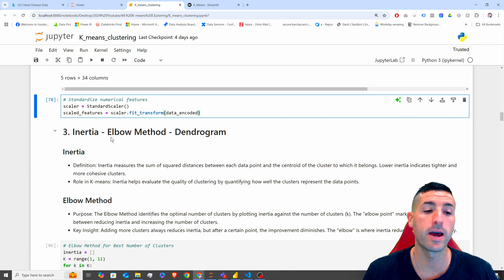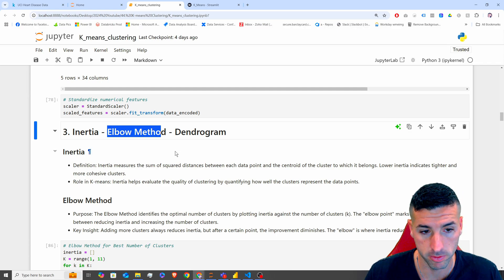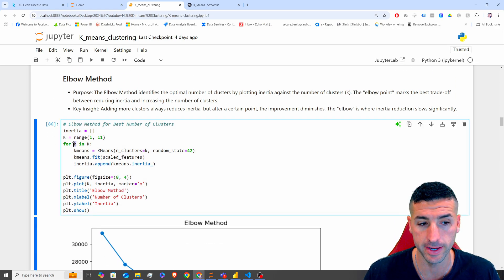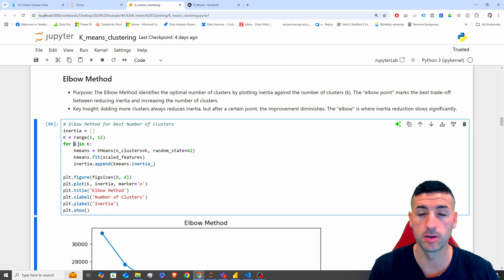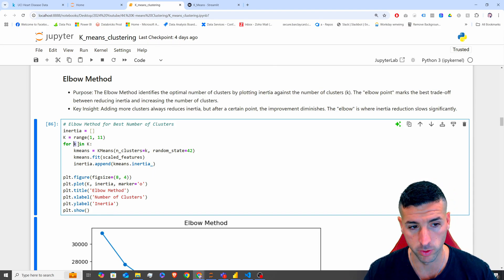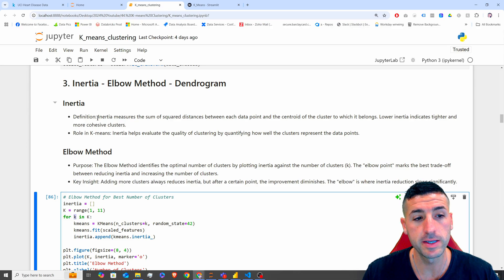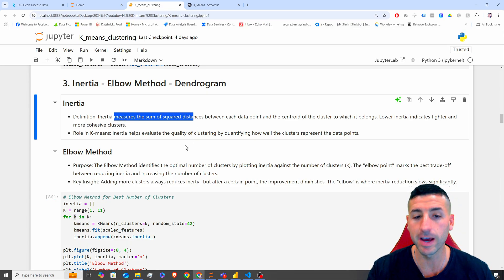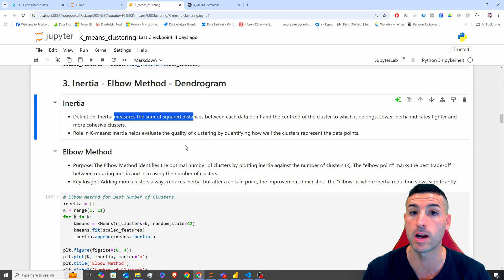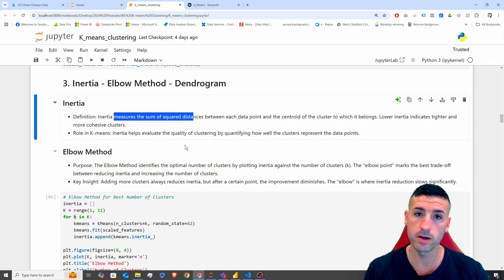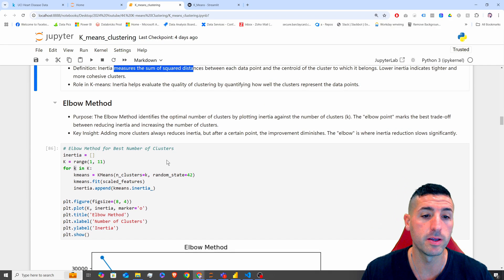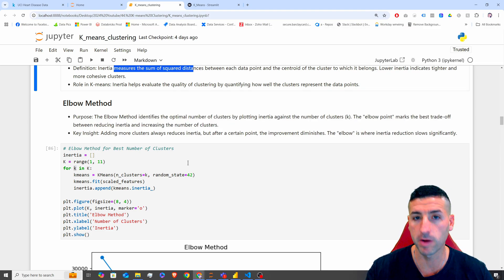The next thing we do is use the elbow method to identify how many clusters to use in our final k-means model. Inertia measures the sum of squared distances and helps evaluate cluster quality — the lower the inertia, the better and more cohesive our clusters are. The elbow method identifies the optimal number of clusters.